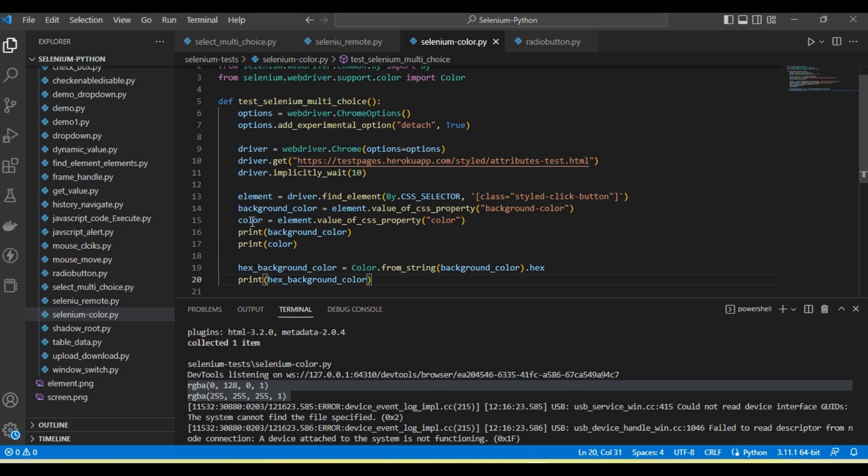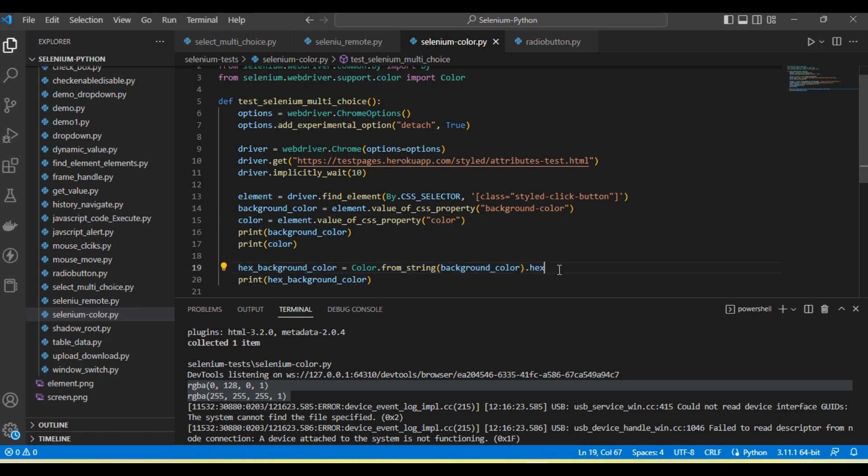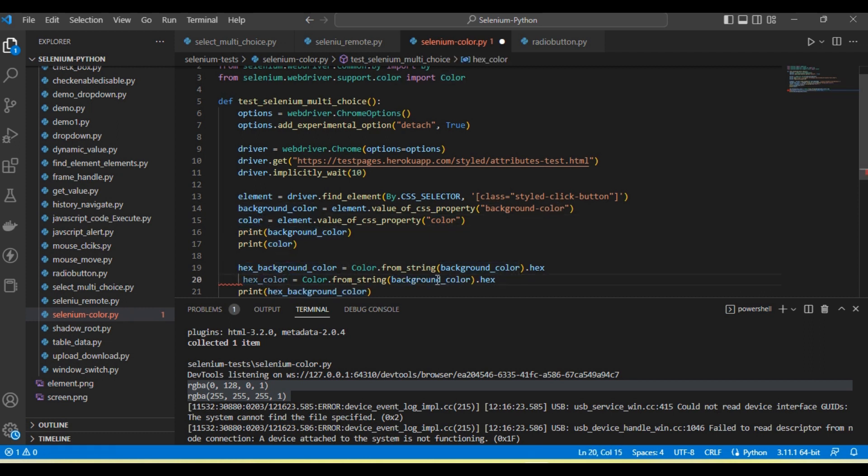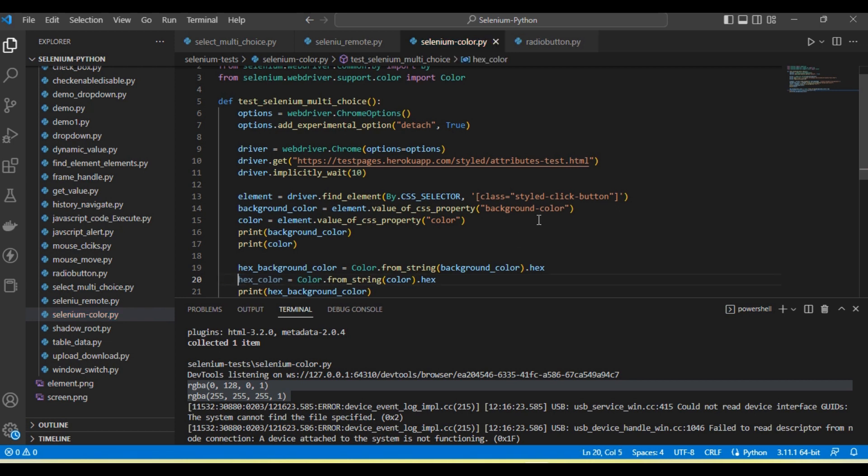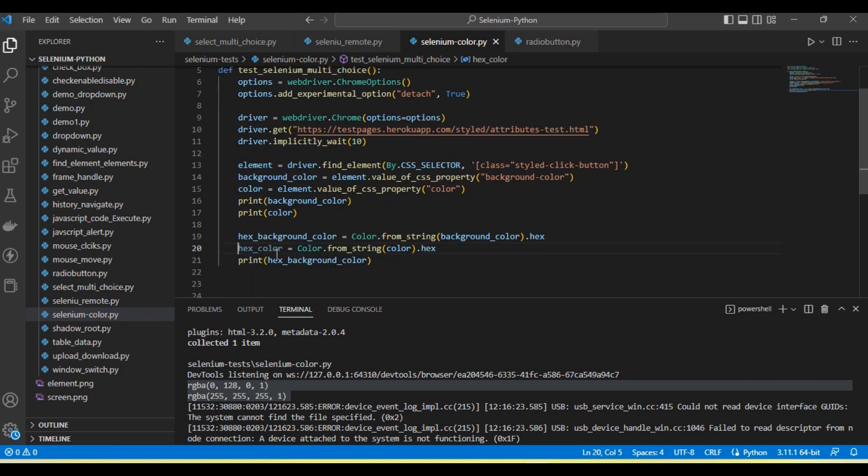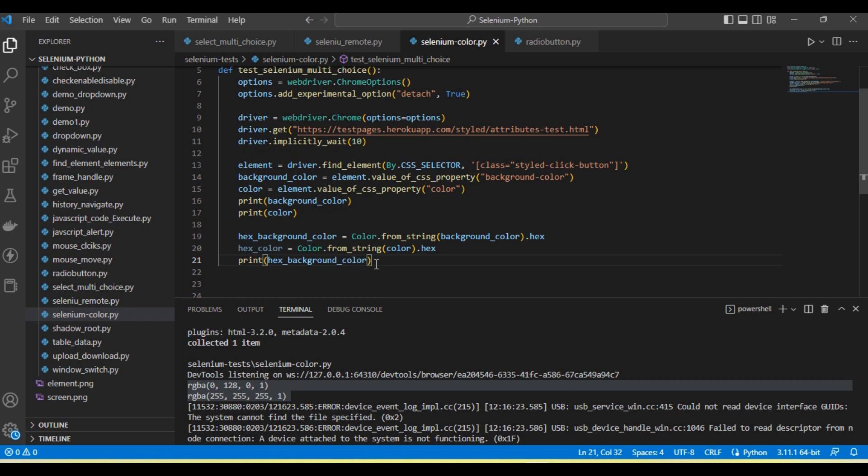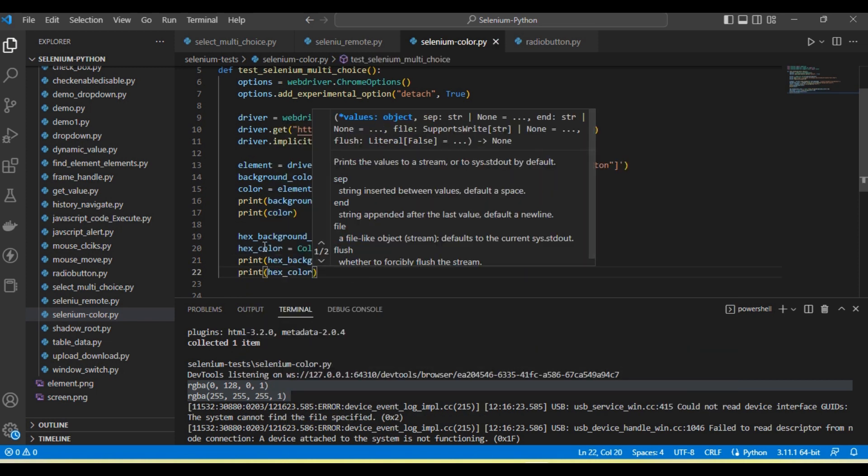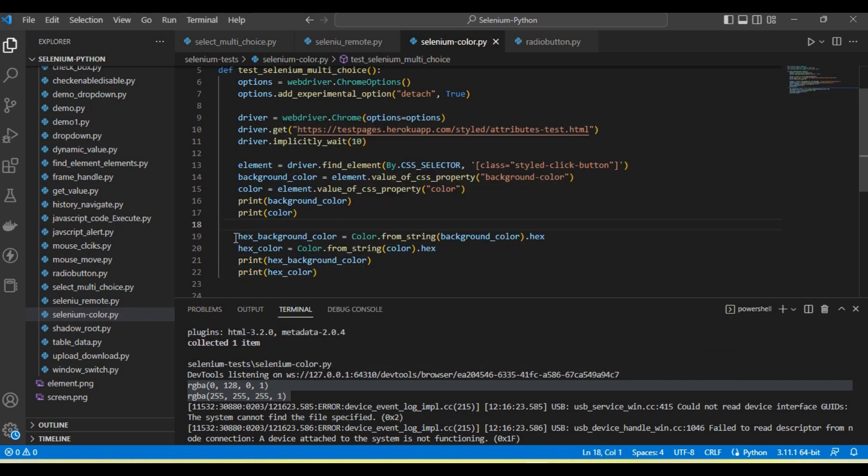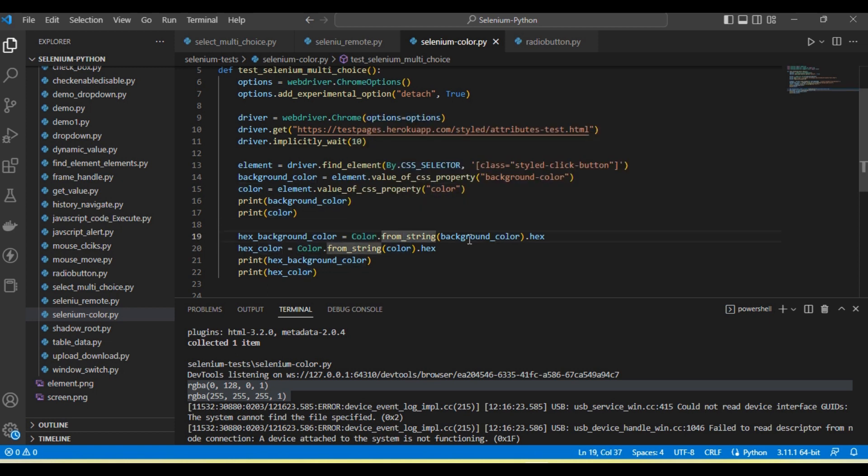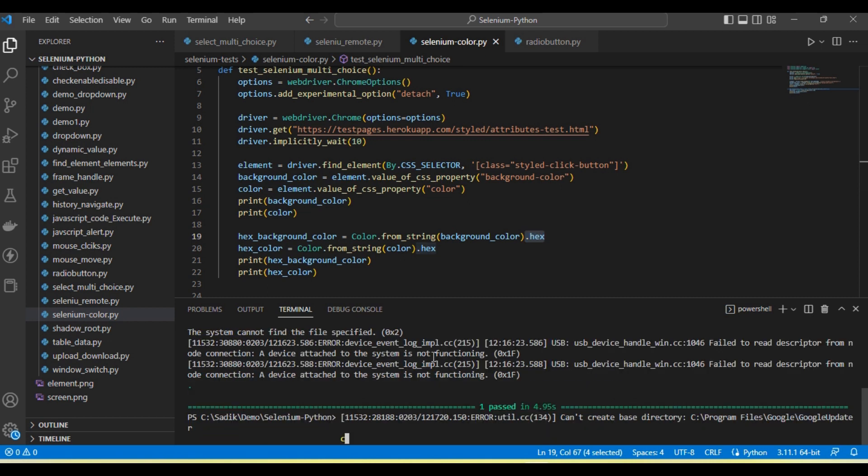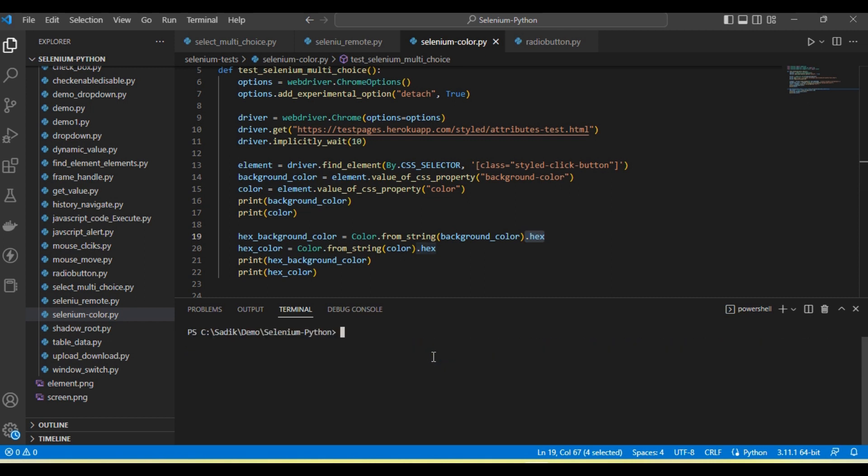Similarly, we can convert the color into hex format. Using color.from_string, passing the string and calling the hex method will convert the color into hex format. Let me run and show you.